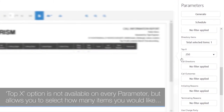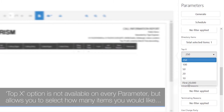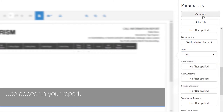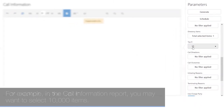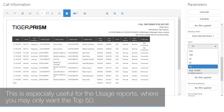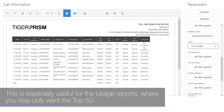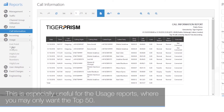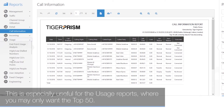The Top X option is not available on every report, but allows you to select how many items you would like to appear in your report. For example, in the call information report you may want to select 10,000 items. This is especially useful for usage reports where you may only want the top 50.